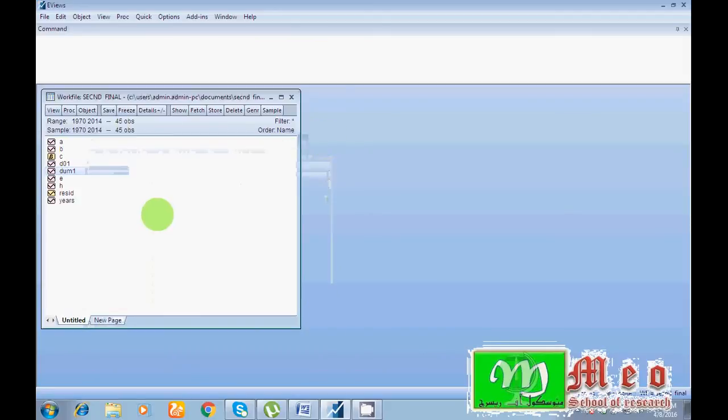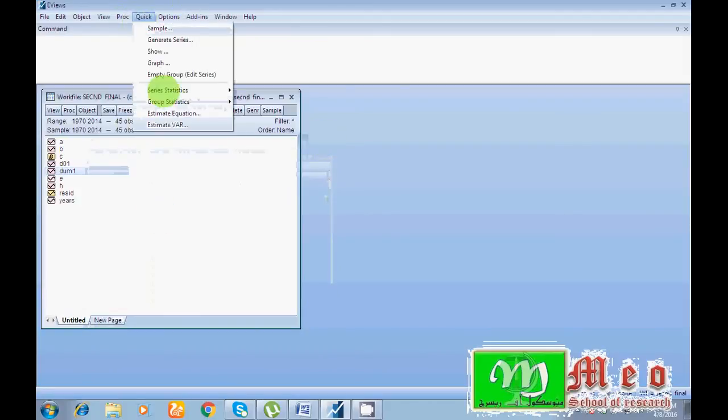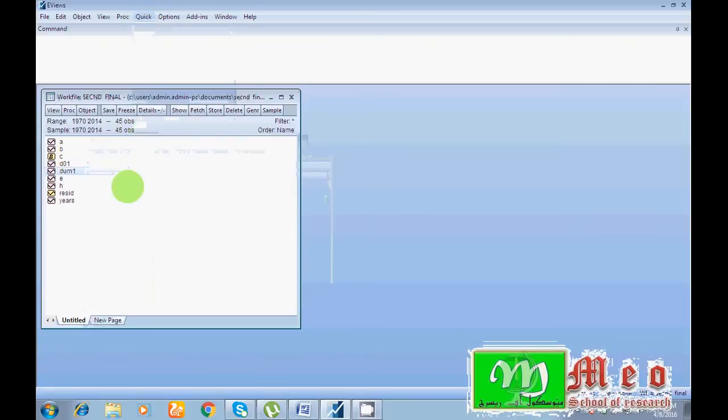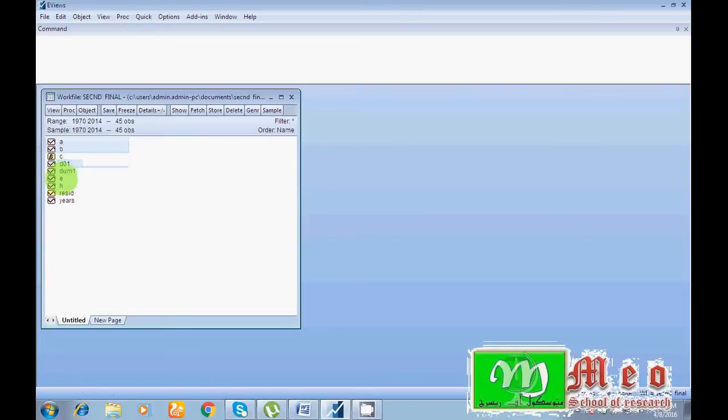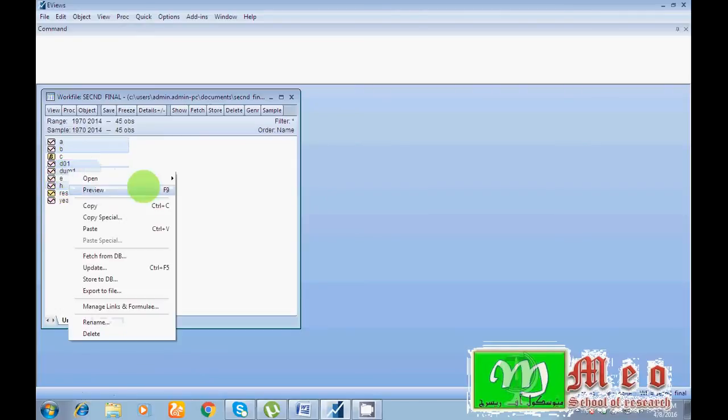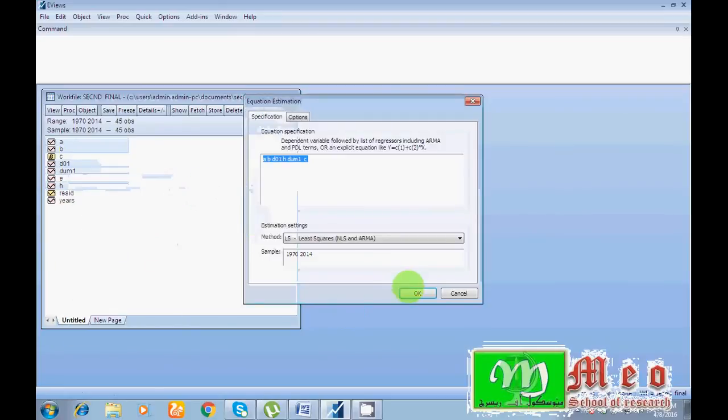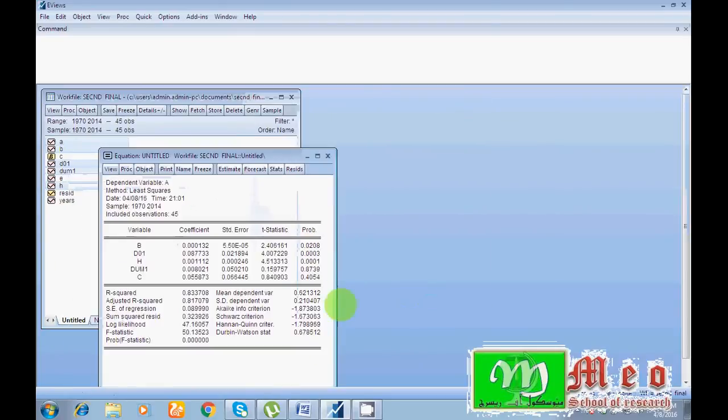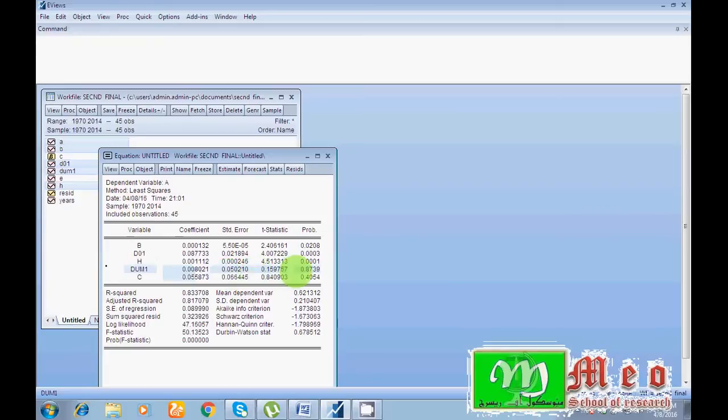Hey friends, now again run your model including dummy variable: A, B, BO1, H and including dummy also. Run, open as equation. OK. You can see your dummy variable, your dummy variable is not significant.